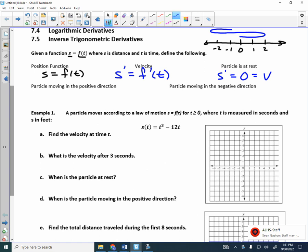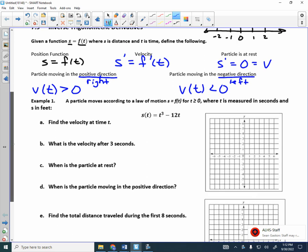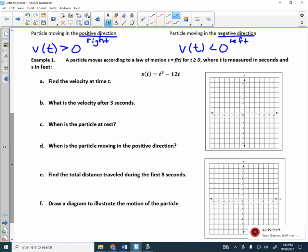Velocity is different from speed in that velocity has direction. If the velocity is positive, it's moving to the right. If the velocity is negative, it's moving to the left. Or if the velocity is positive, it would be moving up if the object is moving up and down, and negative if it's moving down. The particle is moving in the positive direction — to the right — when V of T is greater than zero. And the particle is moving in the negative direction — to the left — when V of T is less than zero.